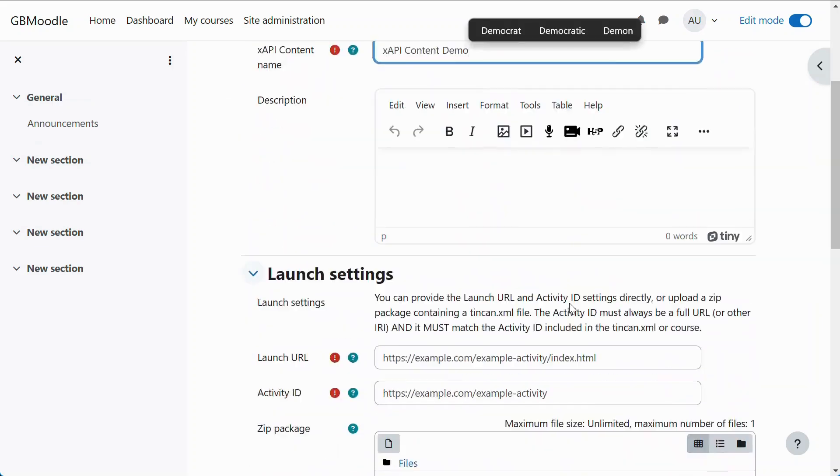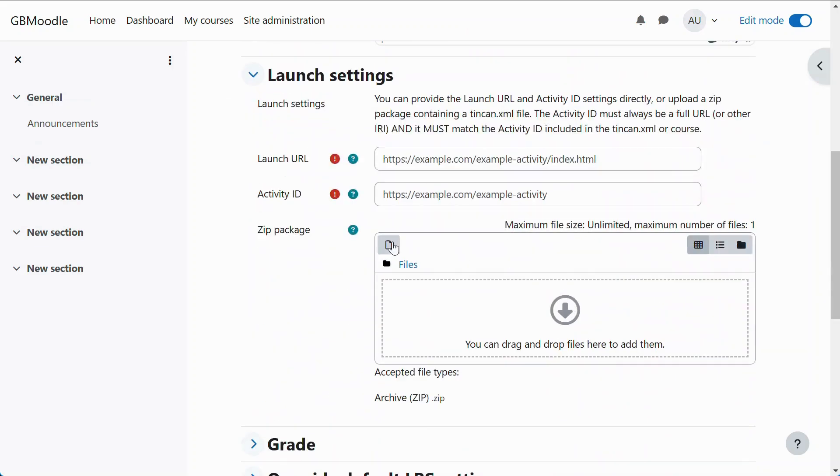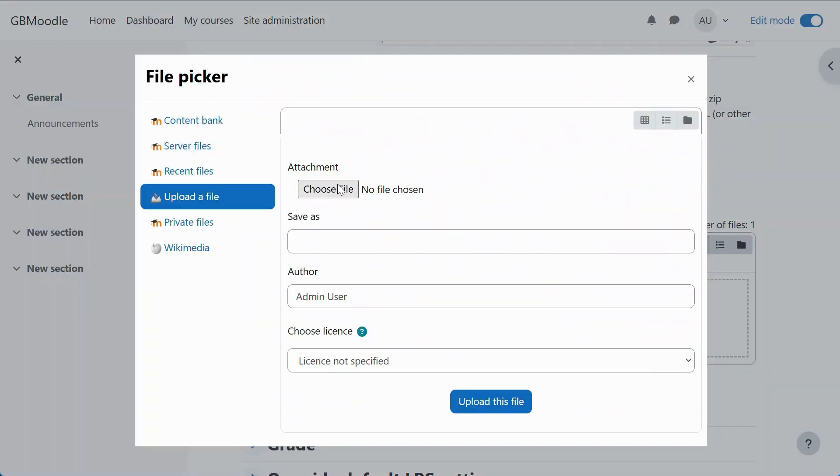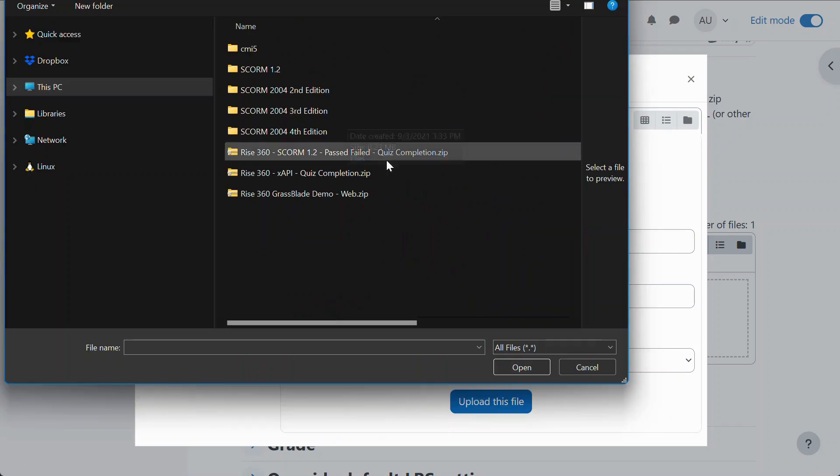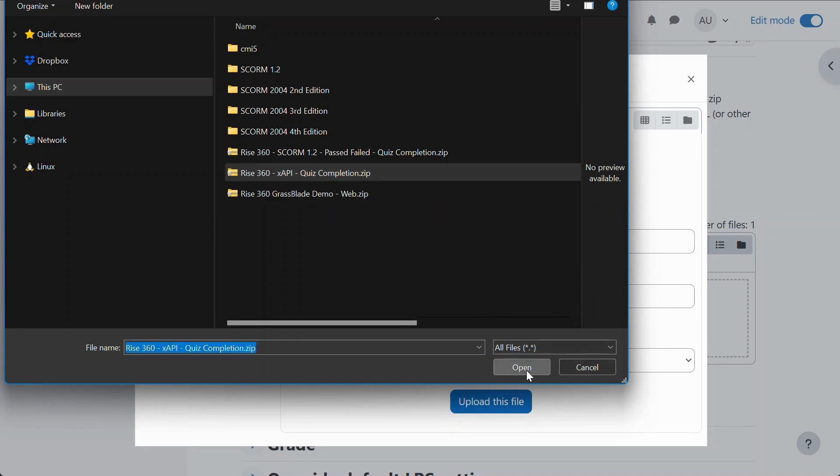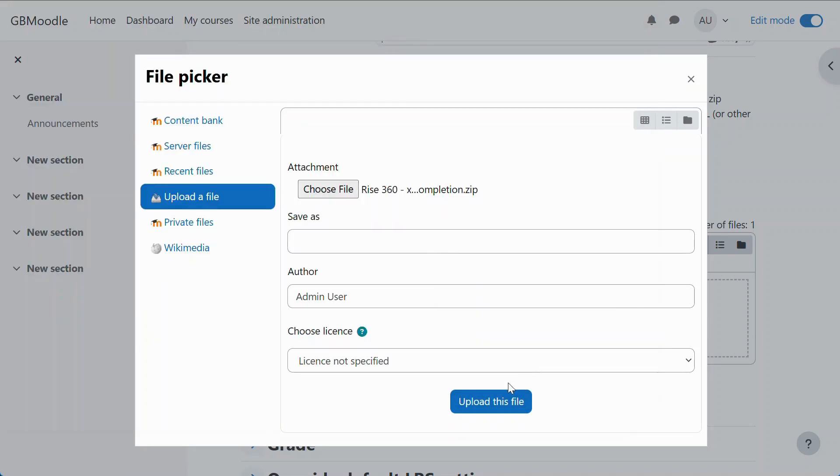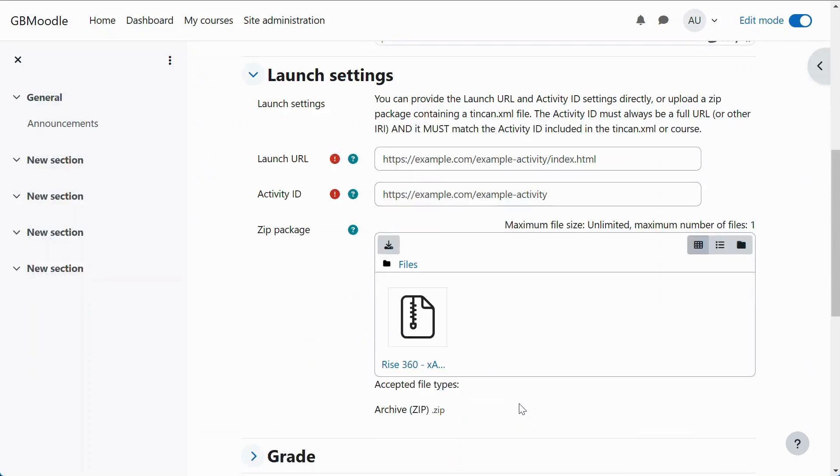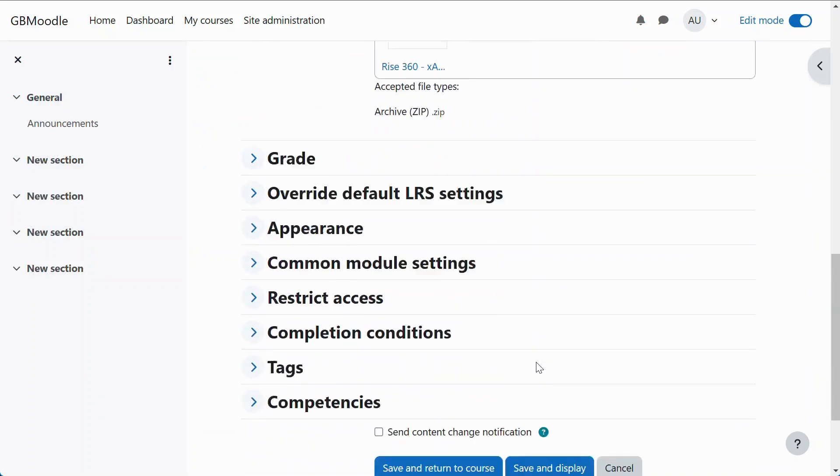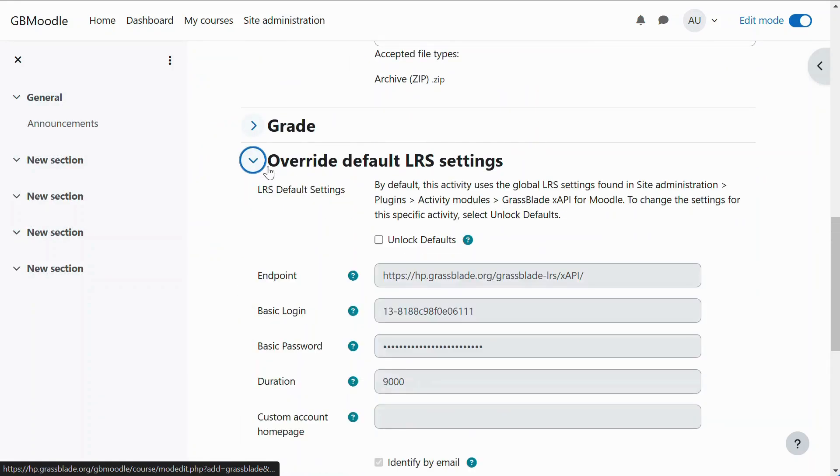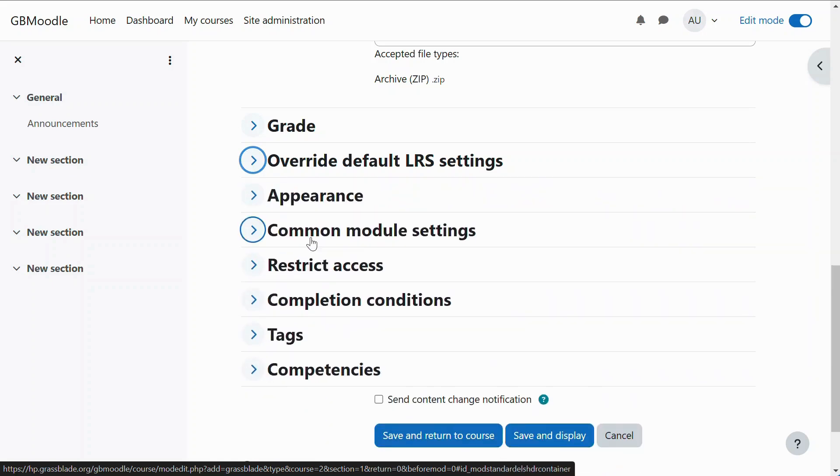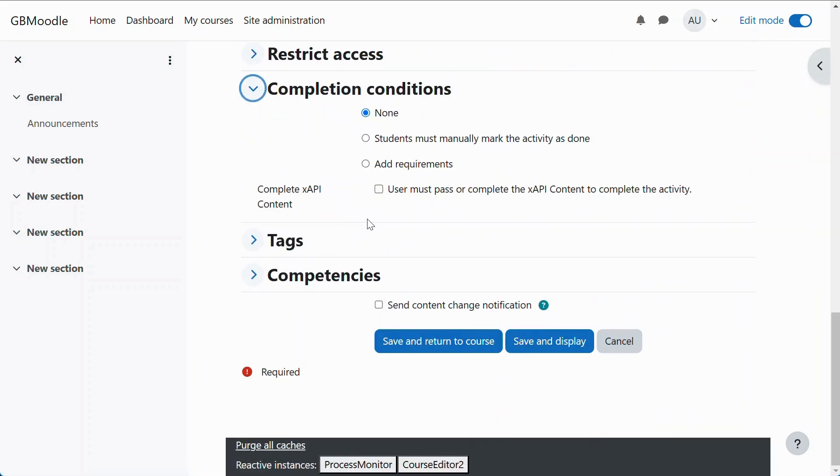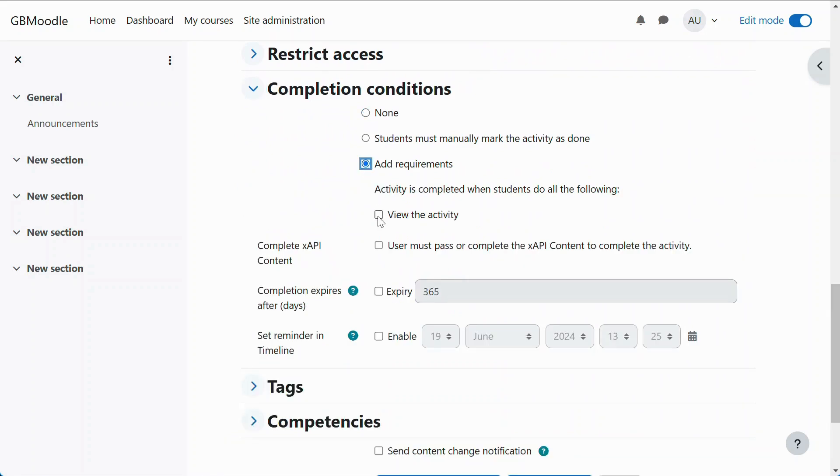Now select your package to upload it. Please enable these settings to force users to view the XAPI content and fully complete it to mark this Moodle activity as complete. You can also try other settings as per need.